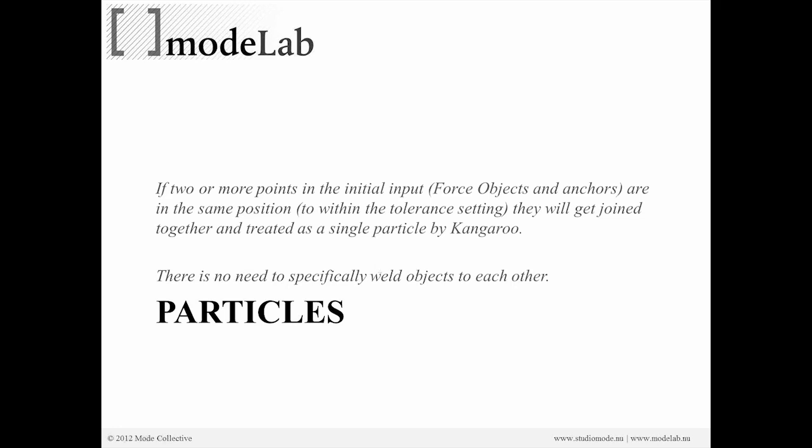Alright, so relative to kangaroo, a couple of notes about particles. If two or more points in the initial input to the kangaroo physics engine object are in the same position, they will get joined together and treated as a single particle by kangaroo.